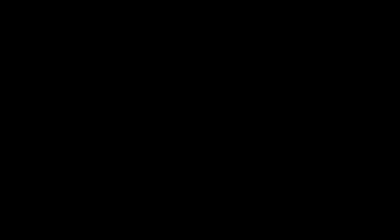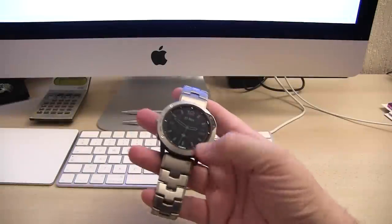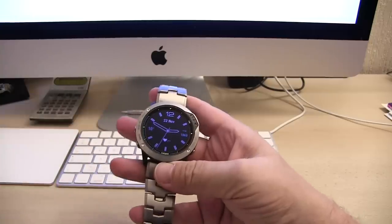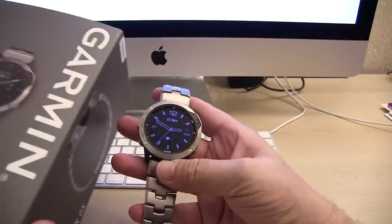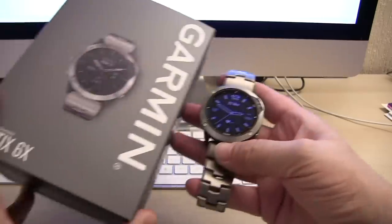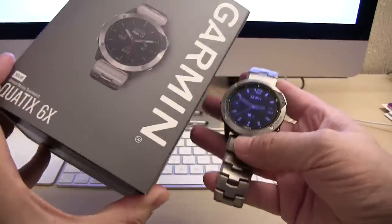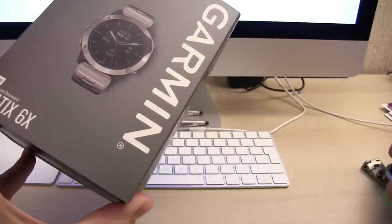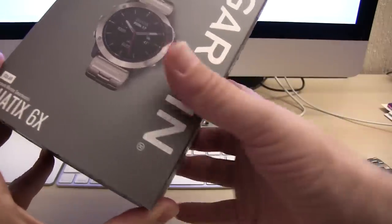Let's have a proper look at this. It is a rather nifty thing and it's taken me a little bit of time to get used to, but it's well worth taking a proper look at. Okay, so here we go. This is the watch. This one is the Quattix 6X Solar.